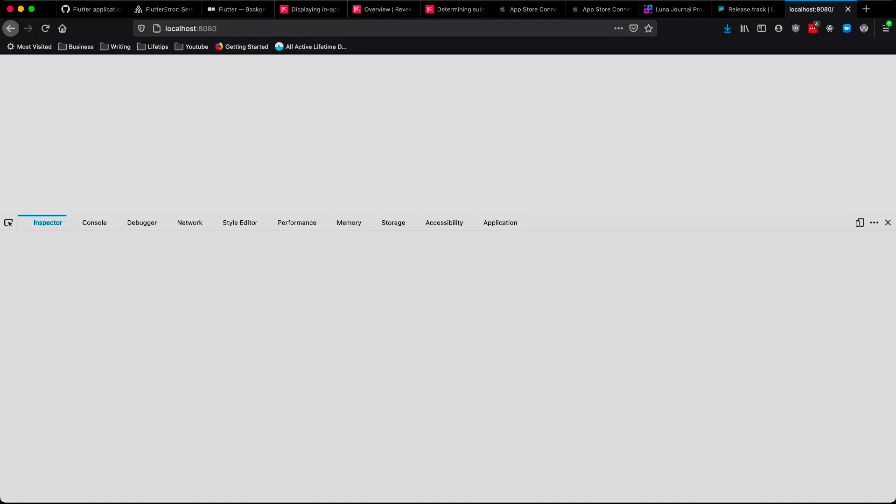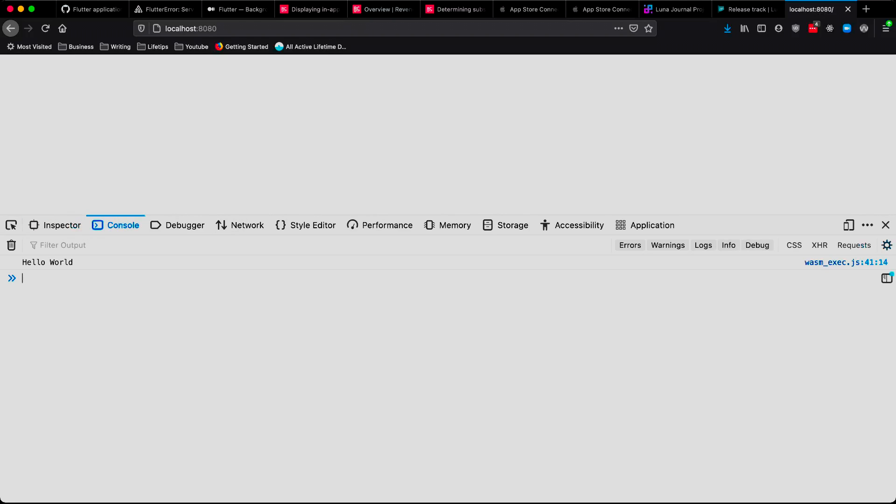Now that our server is up and running, we can open our web browser to localhost 8080, or whatever server address you chose, and you should see a blank white screen. For now, open your DevTools and search for Hello World in the console output. If it's there, you've successfully set up and ran a Go program using WebAssembly as a build target.